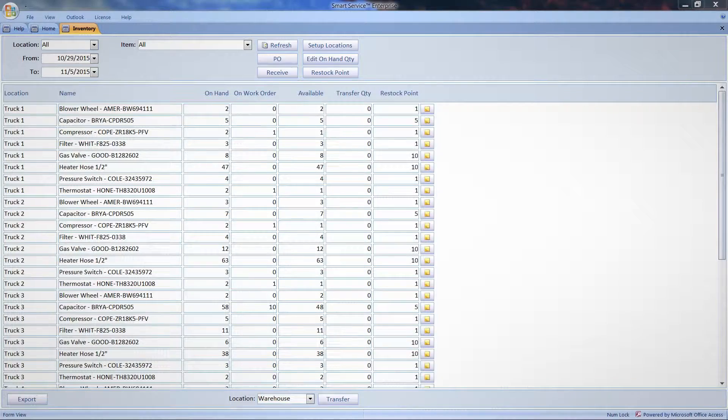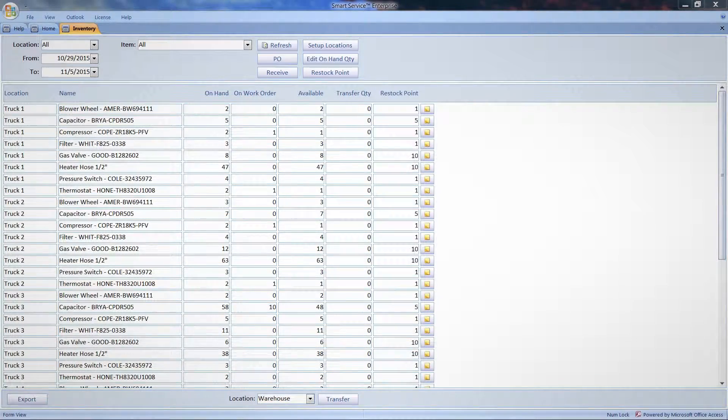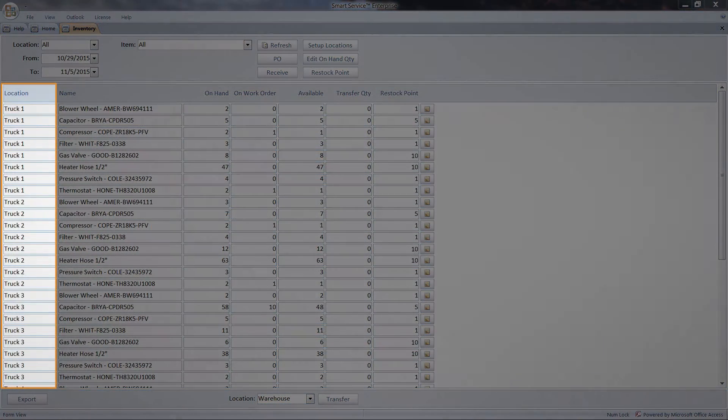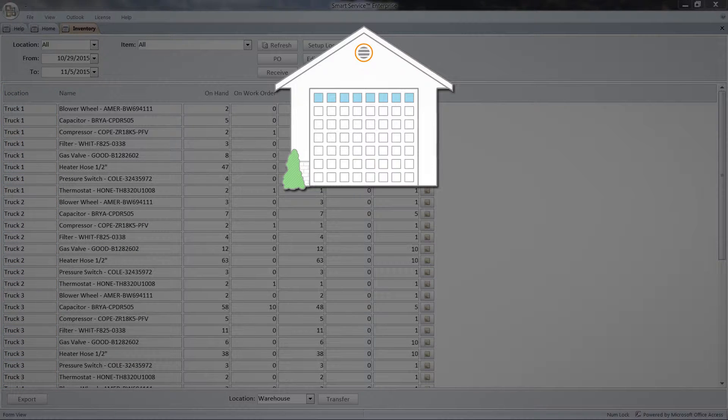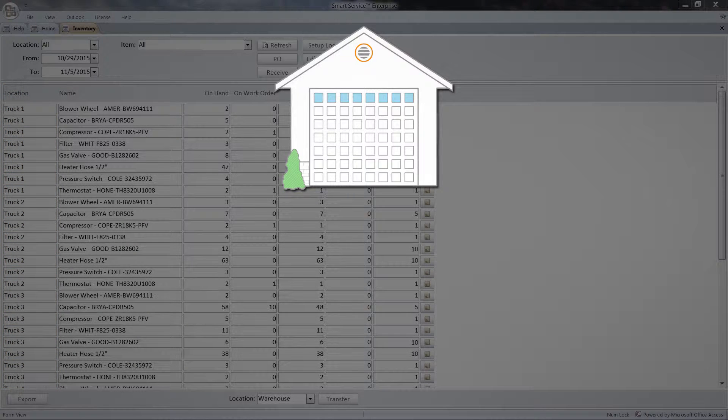This is why we use Smart Surface's multi-truck inventory module to help us stay on top of things. Let me show you how it works. Inside the inventory module, I can view each of my company's inventories. For us, that includes our warehouse and each of our trucks.